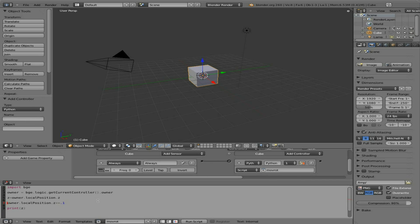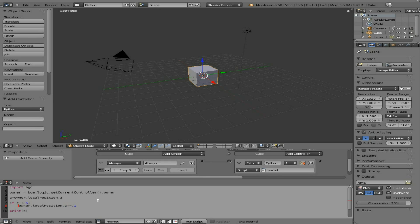So now we're going to say if Z is less than five. And don't forget our colon there. And we'll indent that. And we will bring our print up there. So anytime it is less than five, go ahead and move it on up and let us know what it is by printing it.